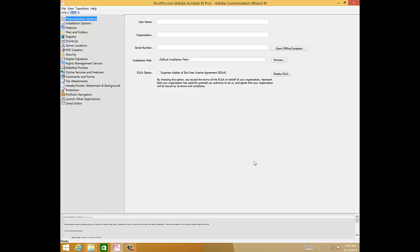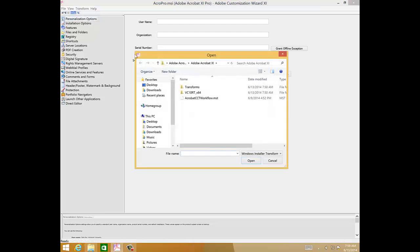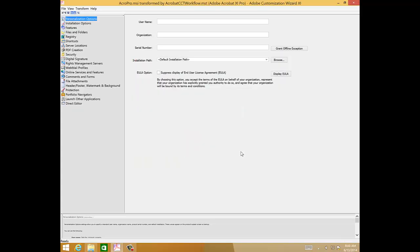Now we'll load the acrobat-cct-workflow.mst transform here. To do this, you go to the Transform menu, and you go to Load Transform, navigate to the Adobe Acrobat 11 subfolder again, and select acrobat-cct-workflow.mst, and select Open. The transform's now been loaded.